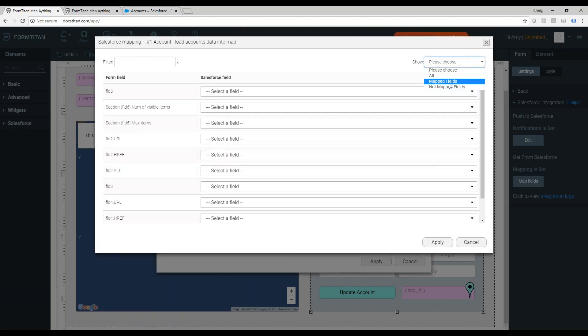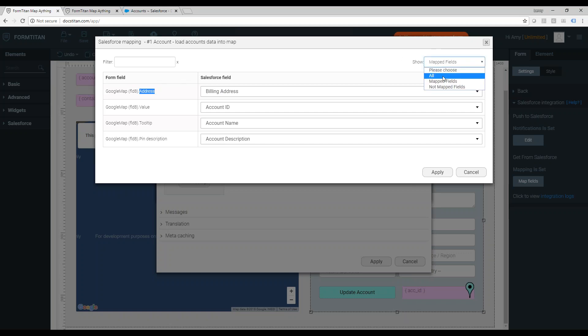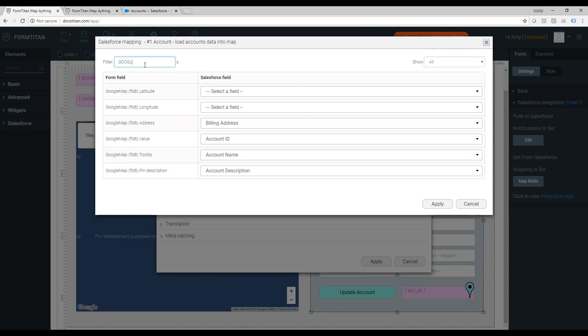So to map, all you need to do, you can choose to map the address into the map, or the geo location like X and Y. I'll show you. Longitude and latitude, I just use the address now.